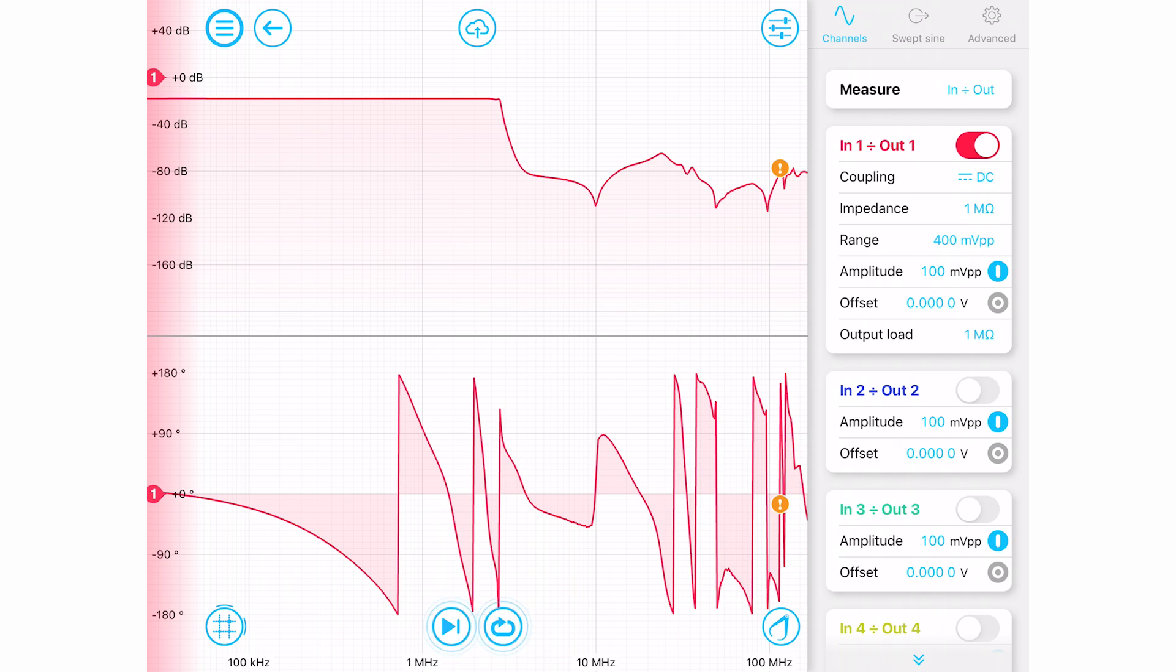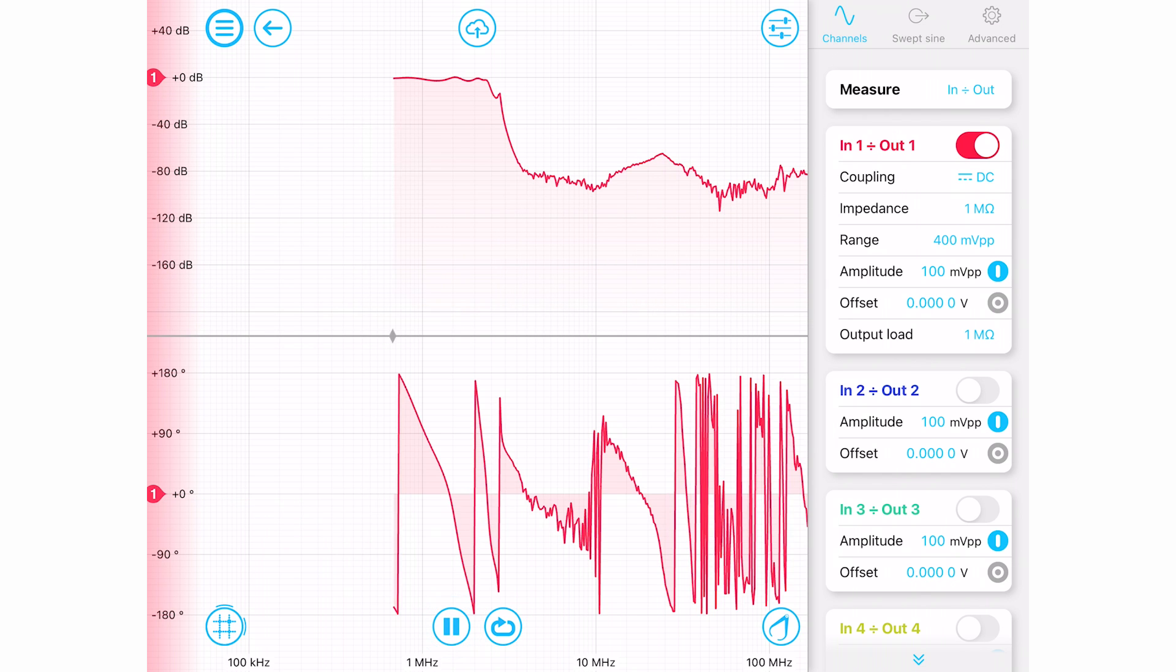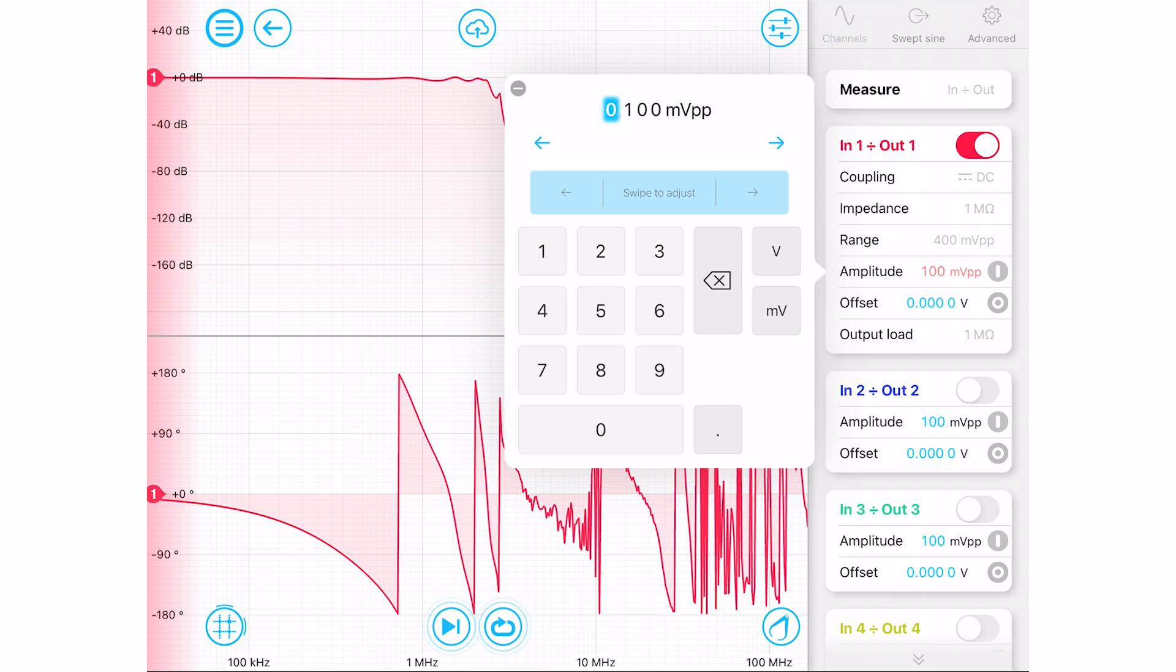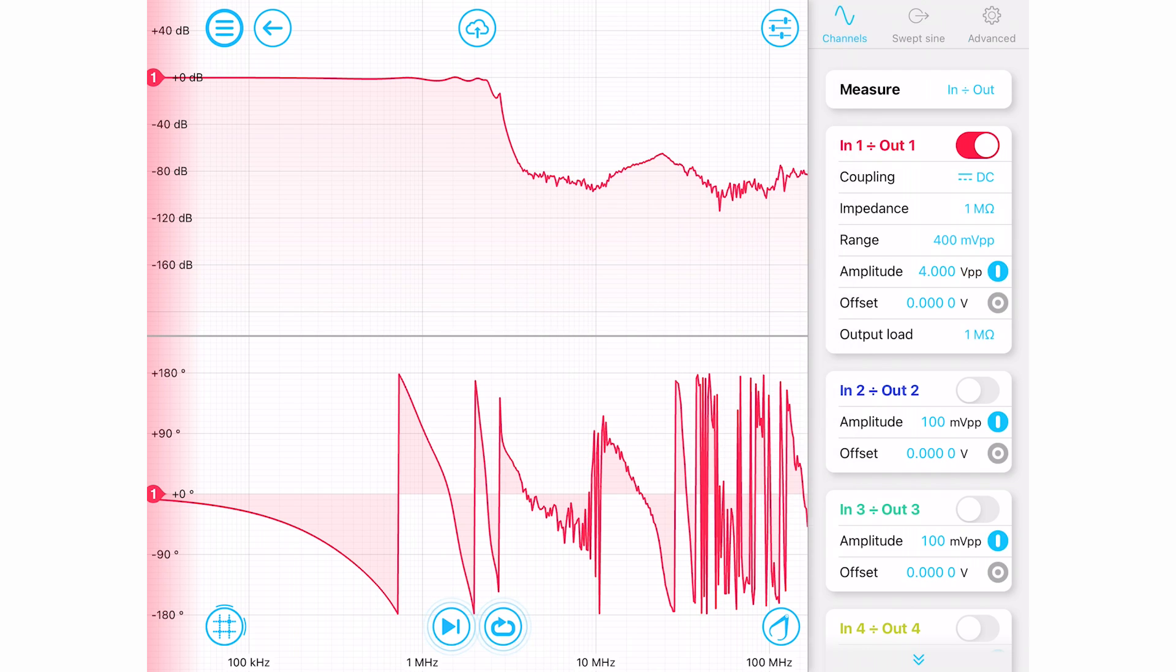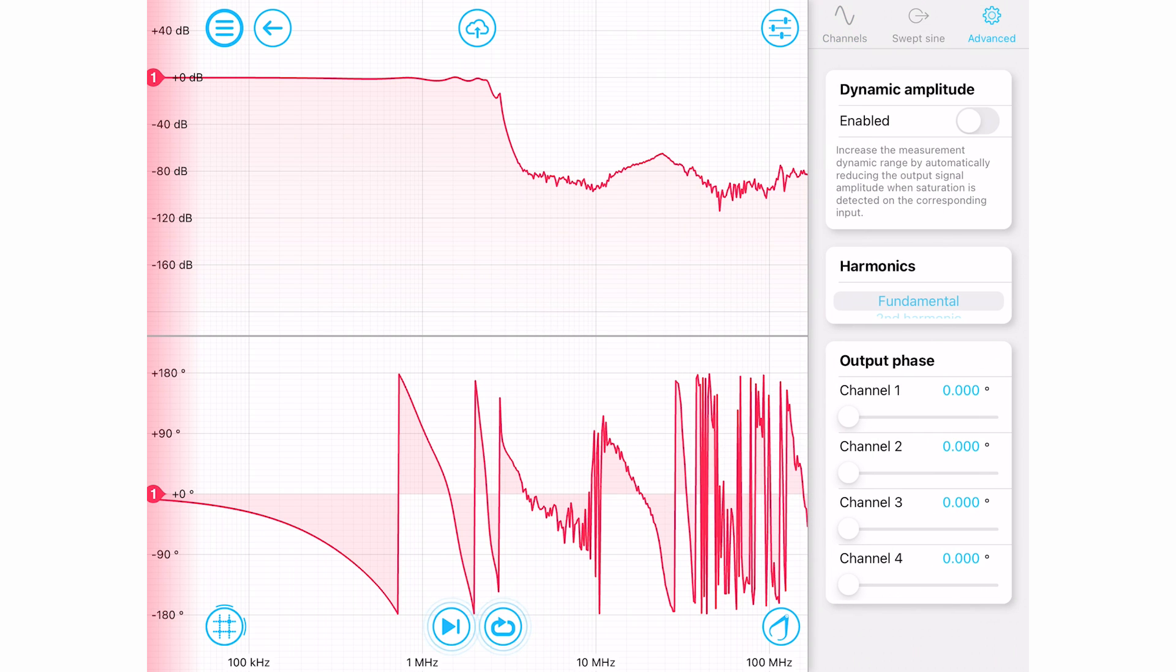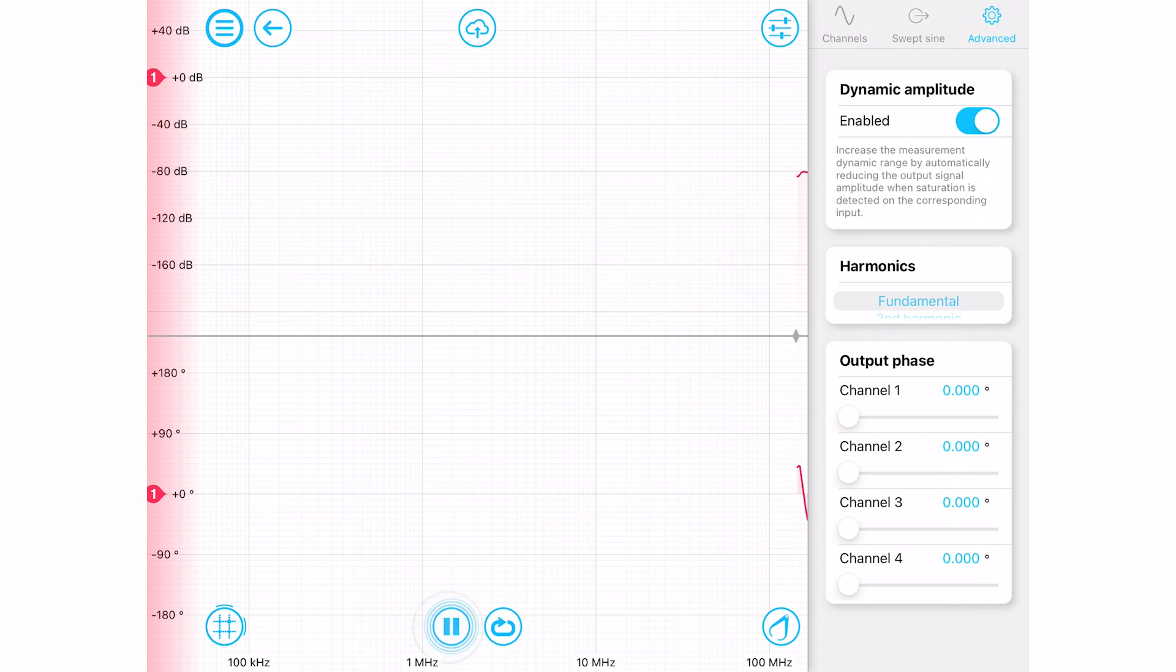This, however, compromises the detail of the structure we're seeing in the filter stop band. To solve this, we can use the new Dynamic Amplitude Adjustment feature and let the Moku select the optimal drive power at each frequency on a point-by-point basis.